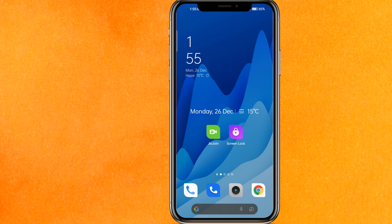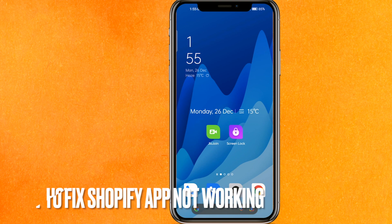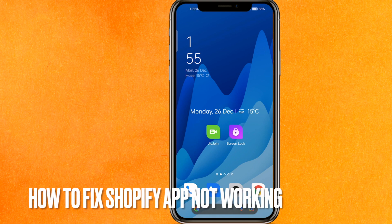Hi, welcome back guys. Today in this video we're talking about how to fix Shopify app not working properly.